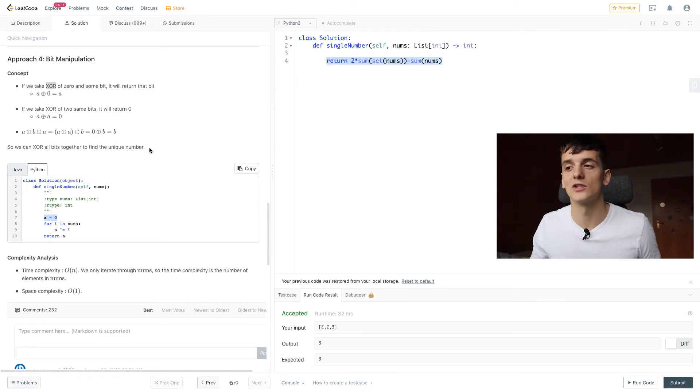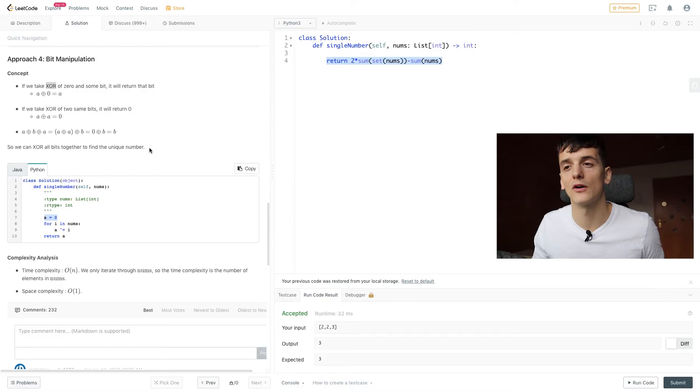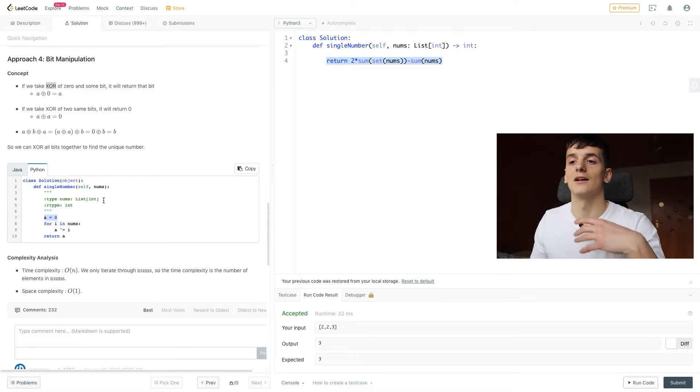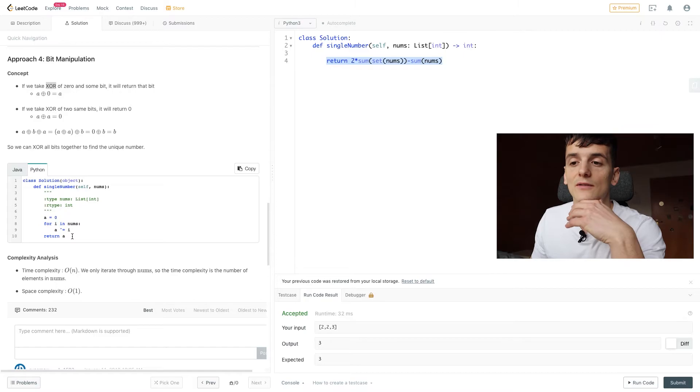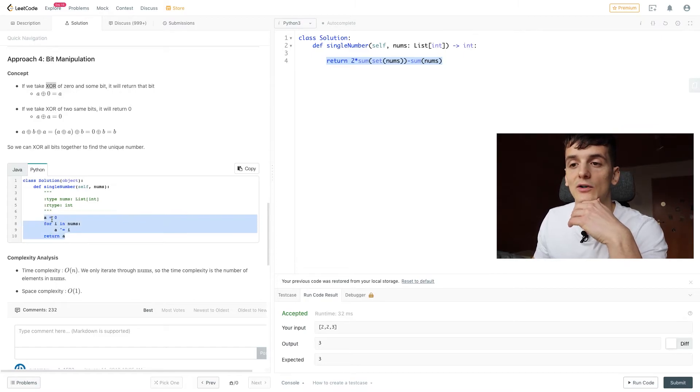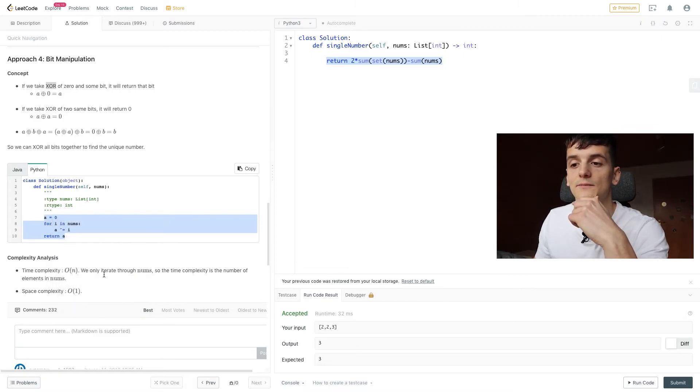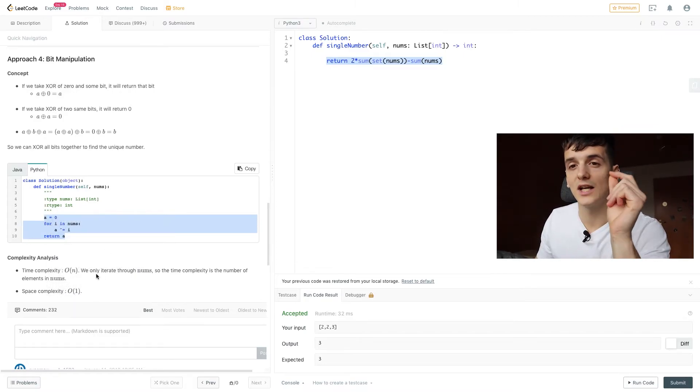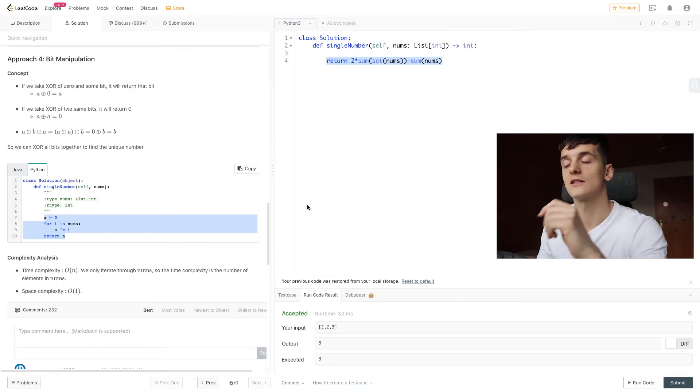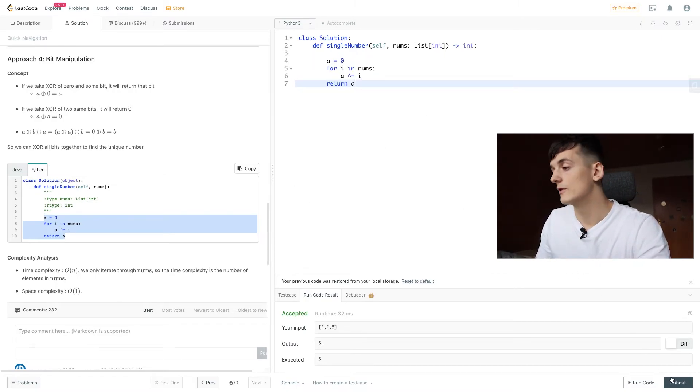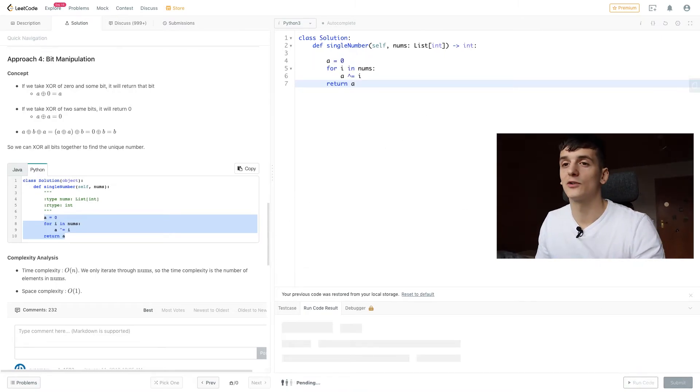The last bullet point points out that exclusive OR is commutative. It doesn't matter which order elements come in for our operation to return the result in the same way. We could use that solution outlined down below to get time complexity of O of N and space complexity of O of 1. If we run that code, of course it's going to turn out to be accepted.